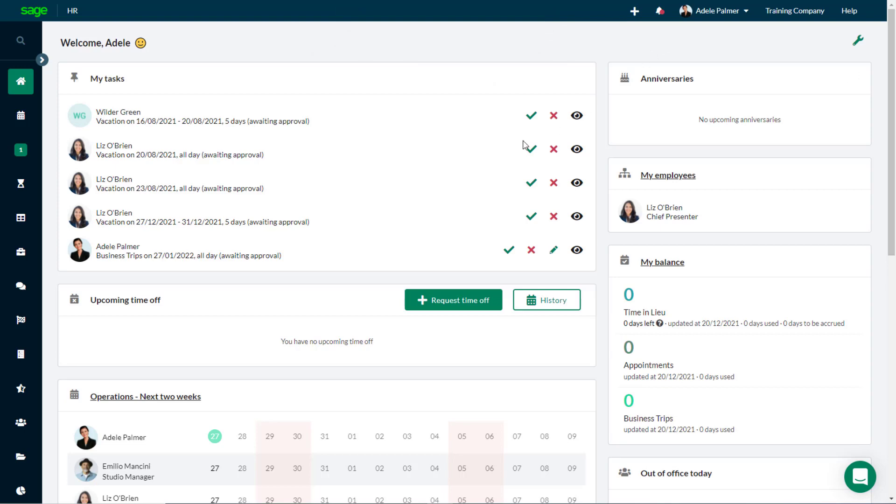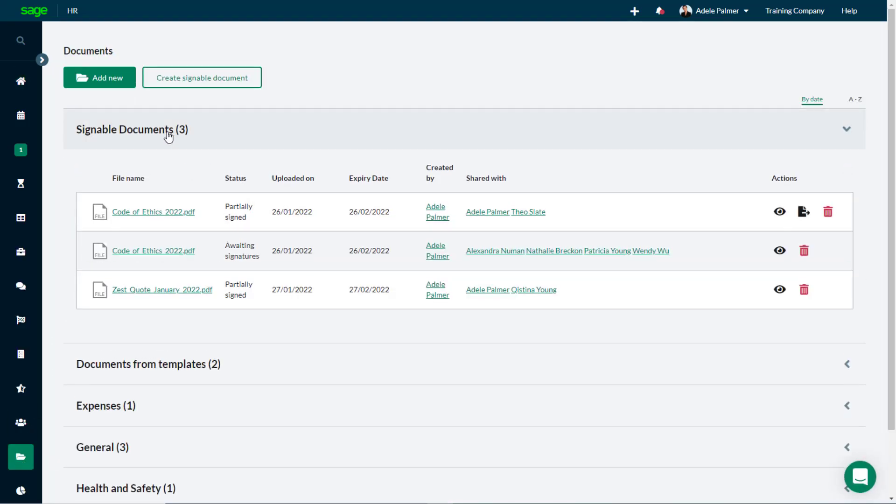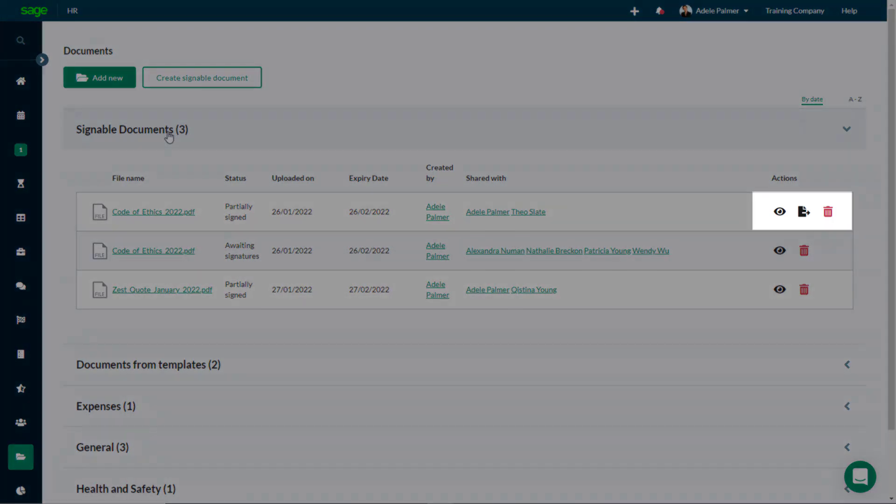You'll also find a copy of the final version on your Documents tab, in the Signable Documents category. You can view the document from here, download the final version, or delete it.